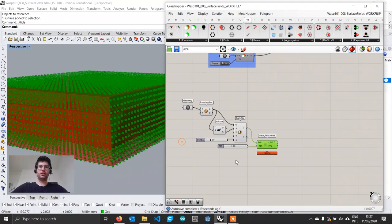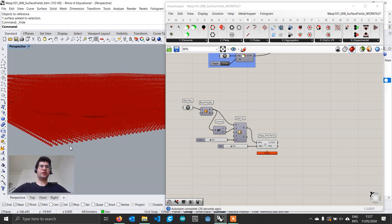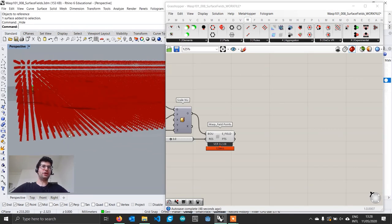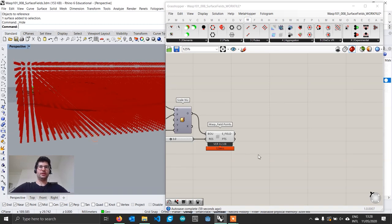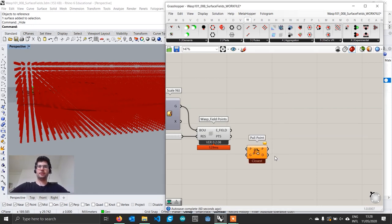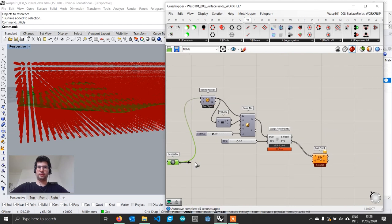Now that we have our points, we need to separate them between points that sit below the surface and points that sit on top of it. To do that, we first find the closest point of each field point on the surface using a pull point component, connecting our points and our surface.